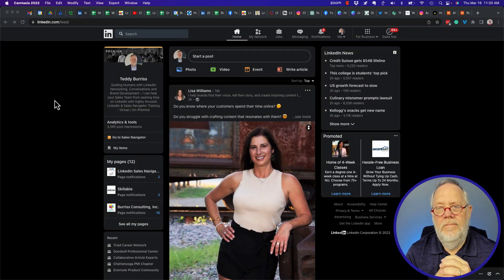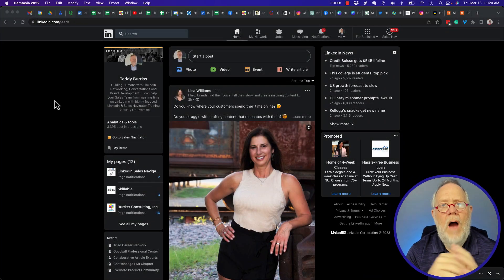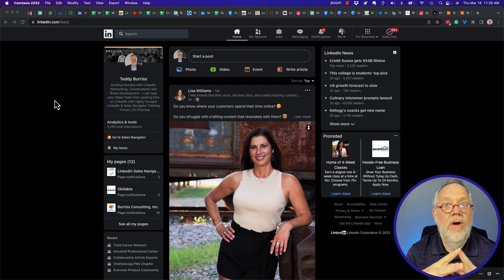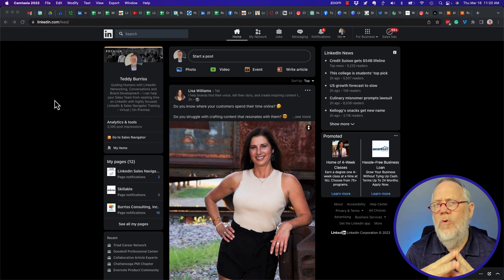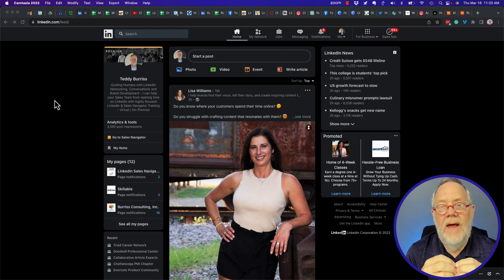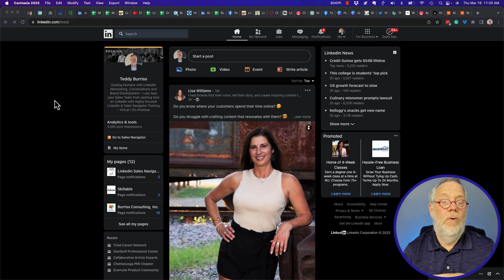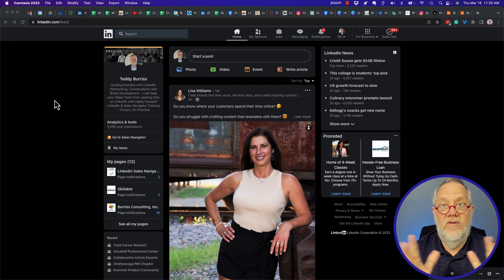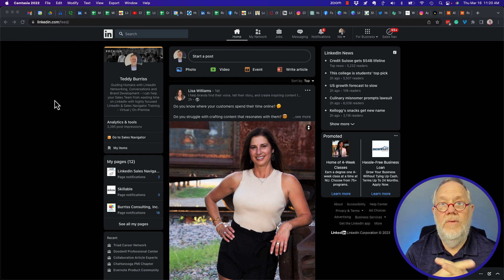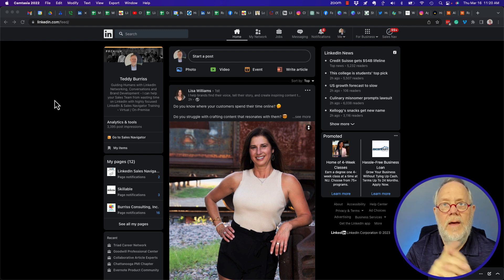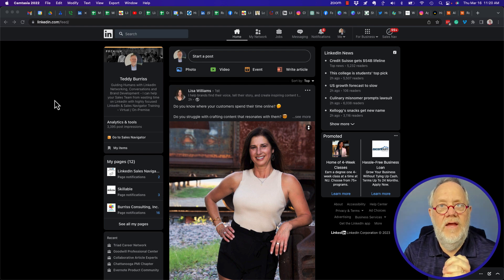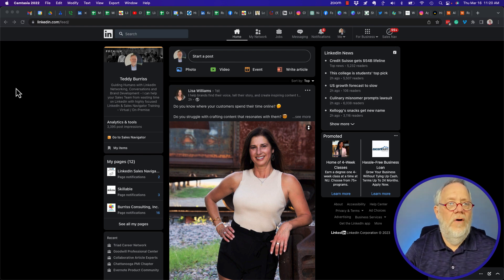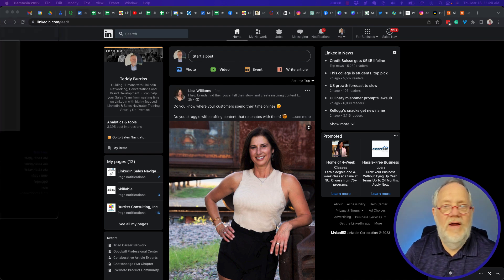I got a question: how can I add multiple images to a LinkedIn post, and in what order will they show up? The second part of the question is: what happens if I want to add more than nine images, which is the maximum number of images you can put in a LinkedIn post gallery? I want to answer both those questions in this video.